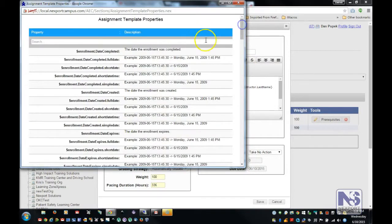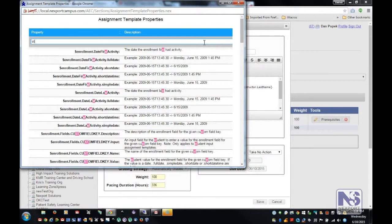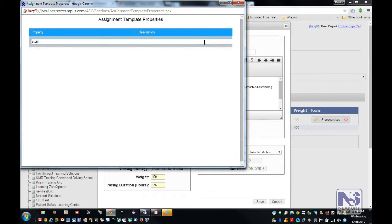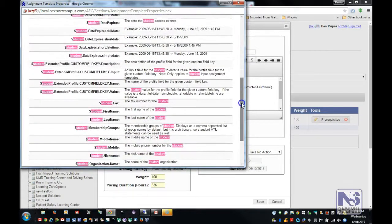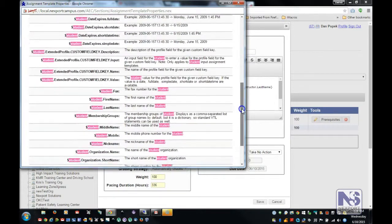Now, it's a long list of properties, so if you want to filter the list, there's also a search option here. I'm going to type in "student", and it will shrink the list down to just those things that reference student.